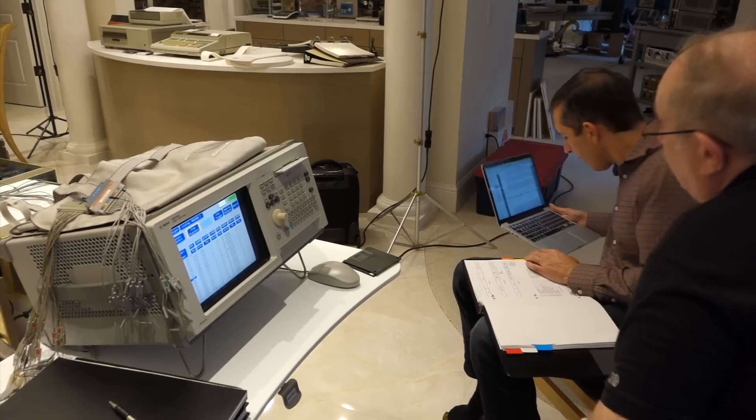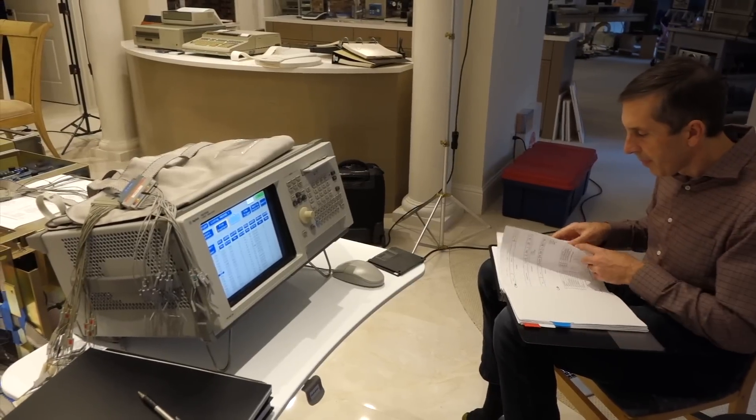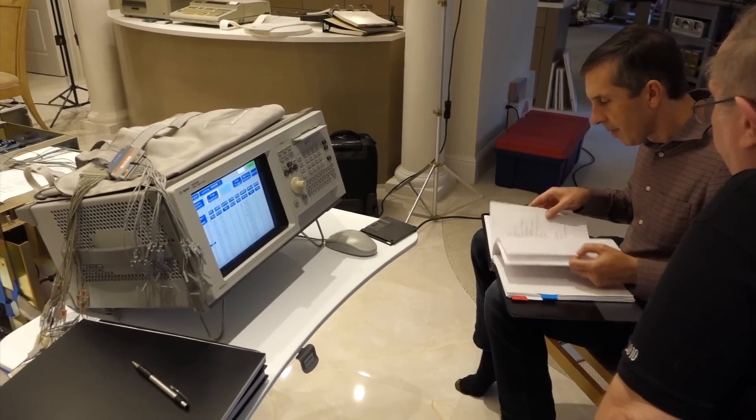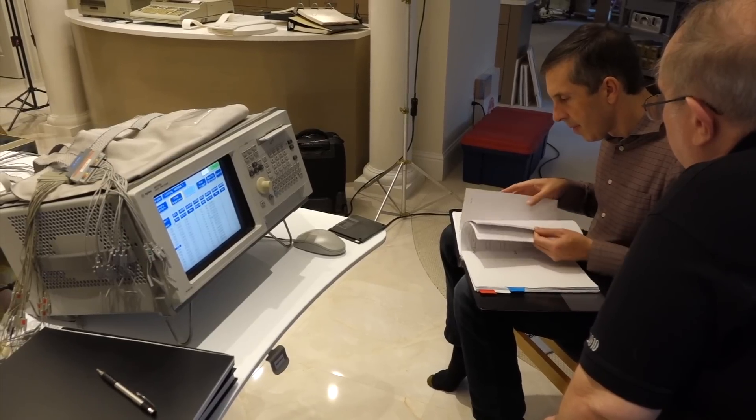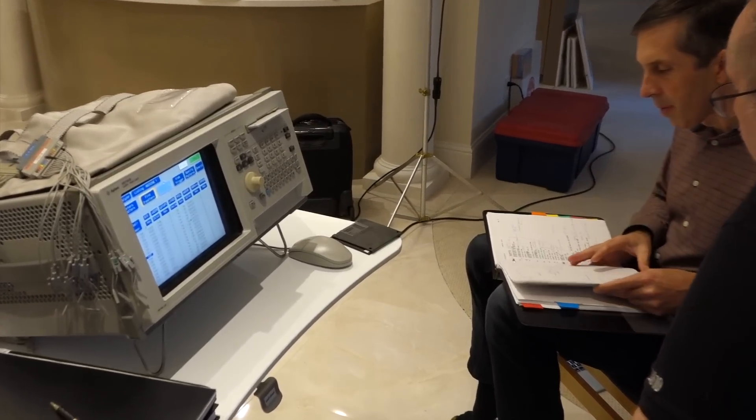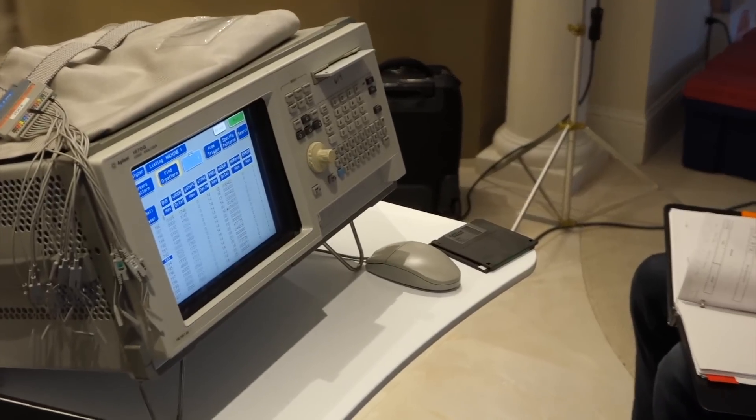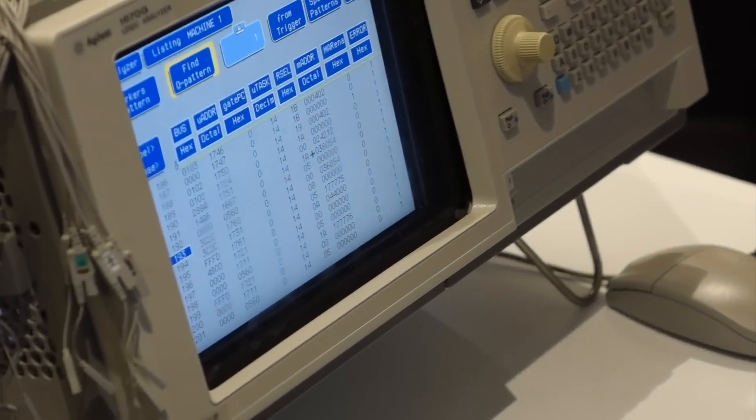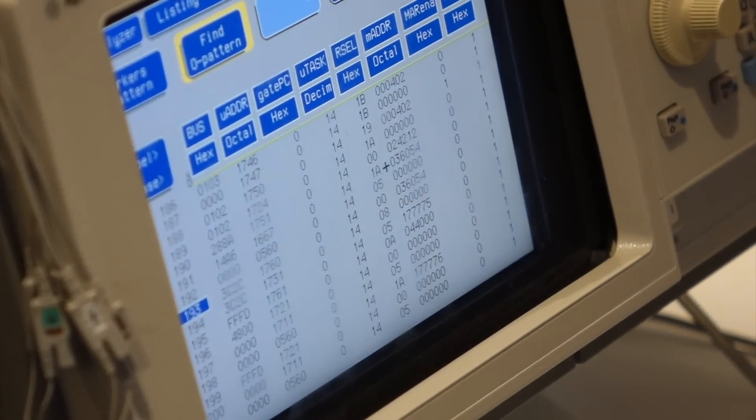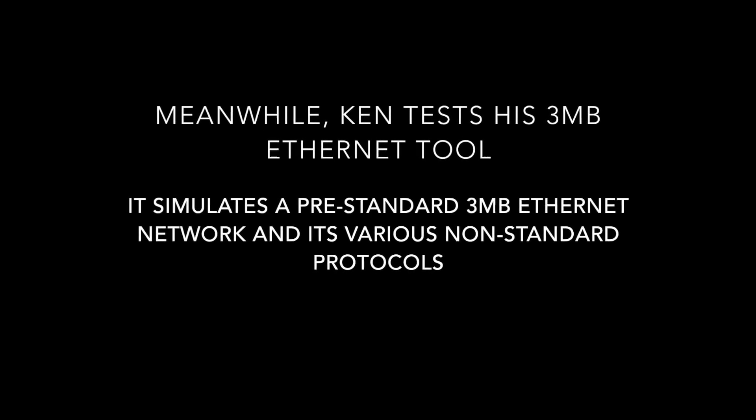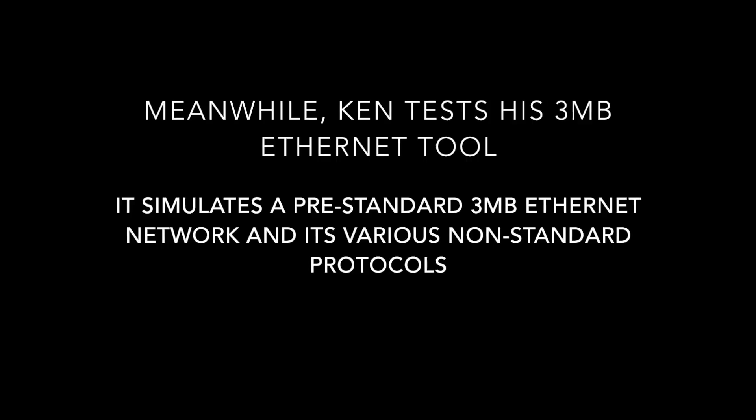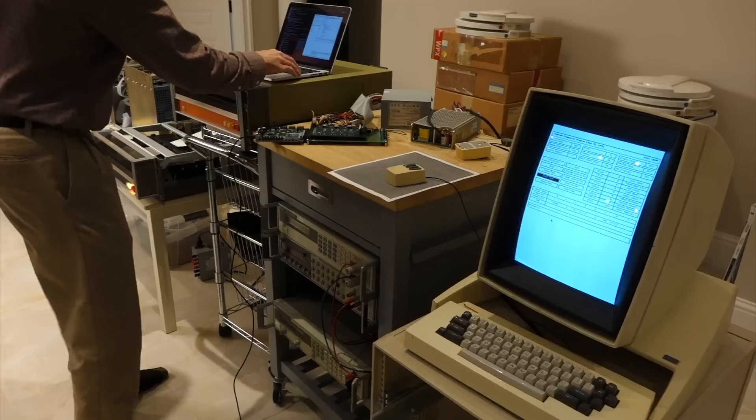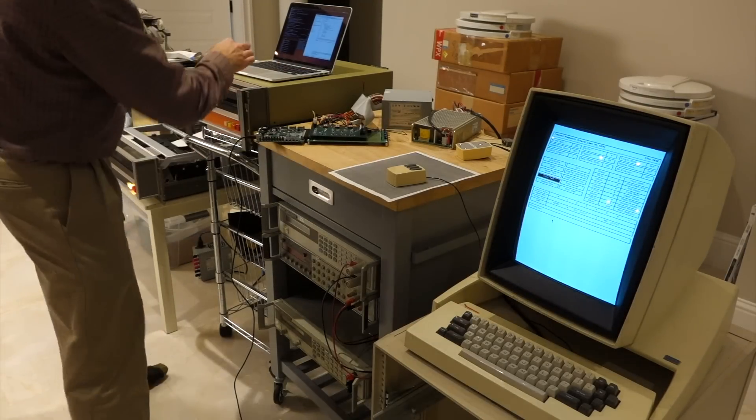So we're back on the logic analyzer here, trying to figure out why I cannot read the disk that Carl wrote with his tool. And apparently the tool thinks it reads something, and the Alto thinks it reads something else. So back to the basics here. We had to relearn how to use the logic analyzer to read microcode. Okay, so it looks like we're getting nothing on the input.